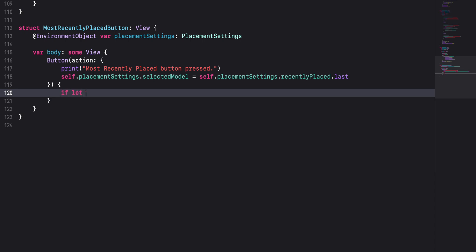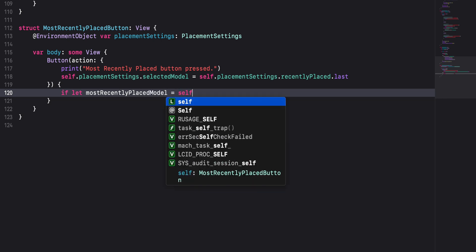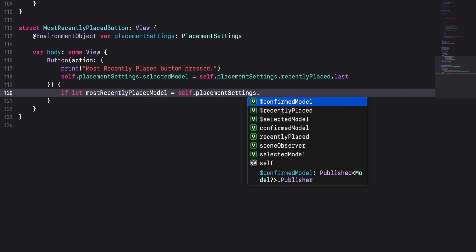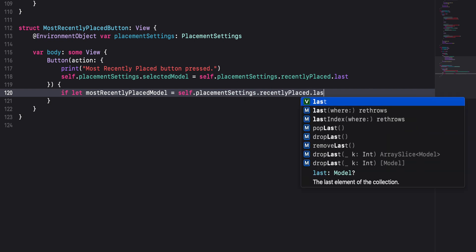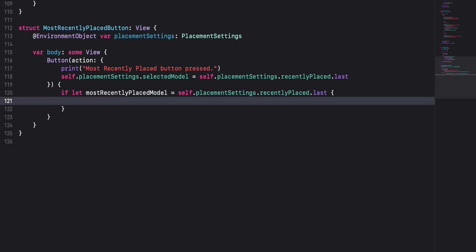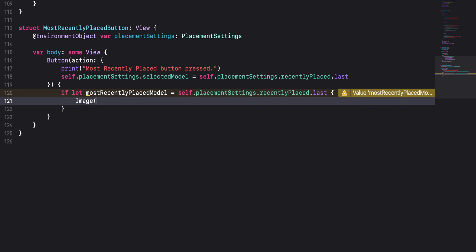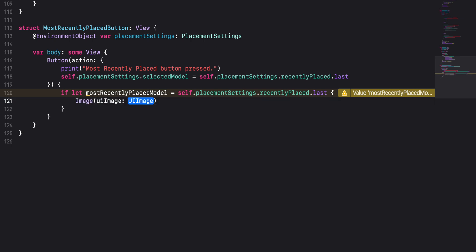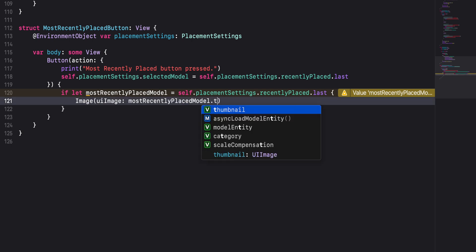In the label block, we'll use an if let statement to safely unwrap and assign the last element in recently placed to a new constant. We'll call this constant mostRecentlyPlacedModel. We use an if let statement because the last property of a collection will be nil if the collection is empty. If the collection is not empty, meaning a most recently placed model exists, we'll create an image using the UIImage constructor and pass in mostRecentlyPlacedModel.thumbnail.